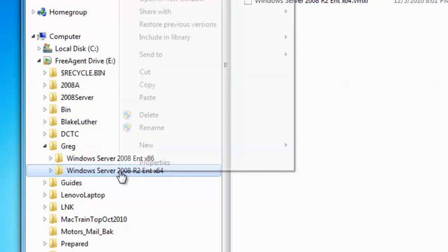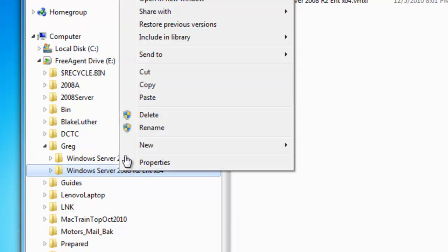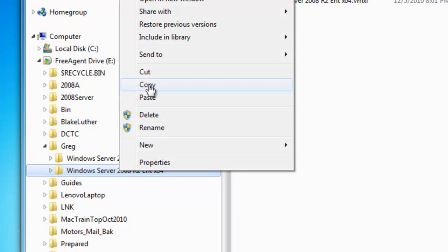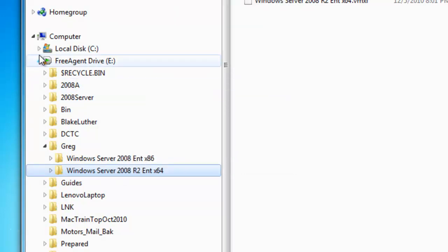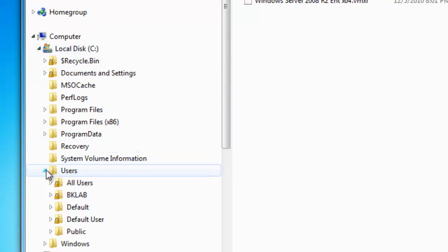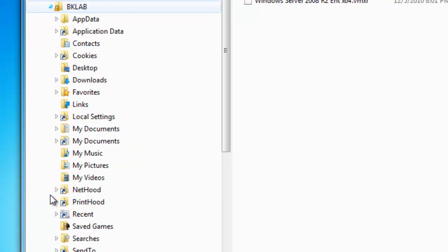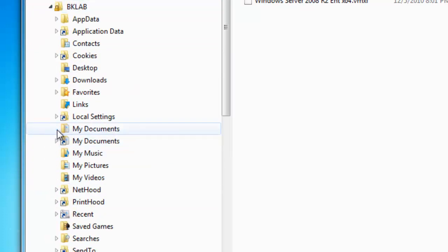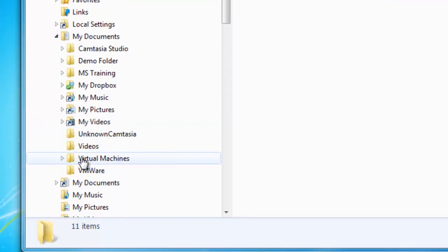I am going to go ahead and right-click on this folder and choose to copy it. I have prepared ahead of time that I want all of my virtual machines on my local disk C, in the Users folder, in BK Lab — which is my user account — inside of My Documents.